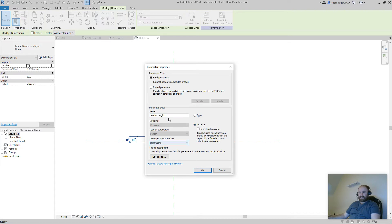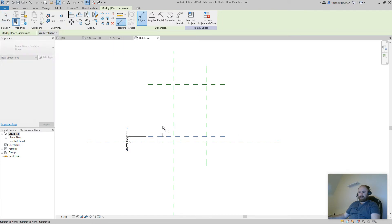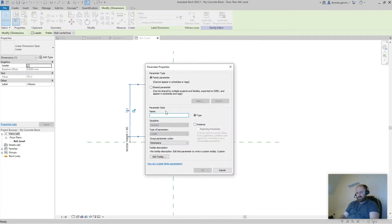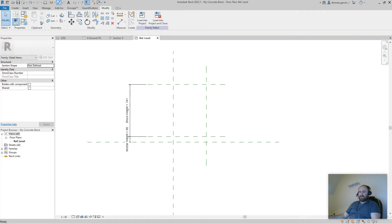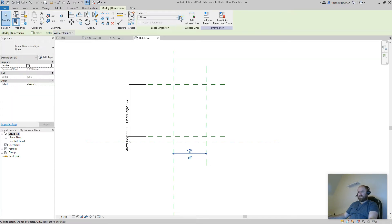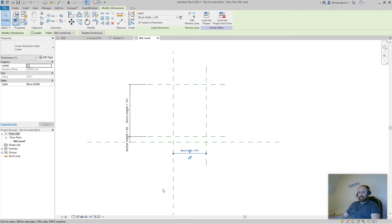Dimensions is already set to Length — leave that and click OK. Dimension again from this reference plane to the next one — this will be the height of my block. Escape, select the dimension, click Create Parameter, and call this one Block Height. Change it from Type to Instance. Then use your Dimension tool again from the Y-axis to the far reference plane, select the dimension, Create Parameter, and call it Block Width. Change from Type to Instance.